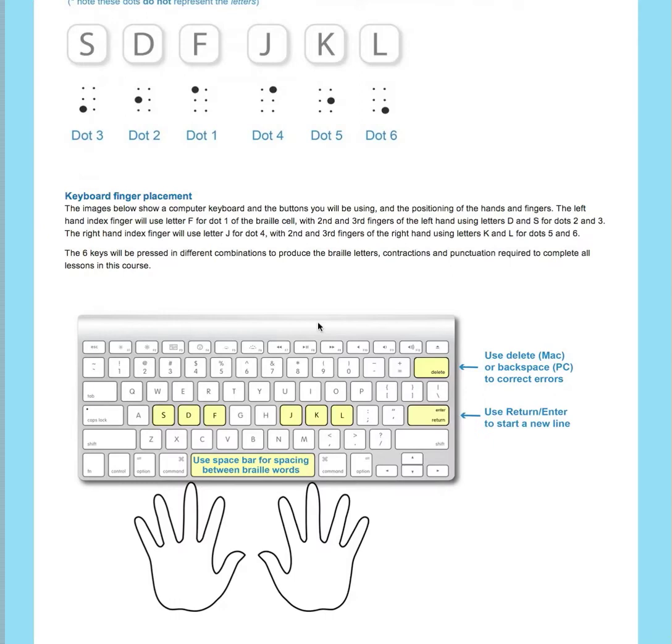The other keys you'll need to use are the delete or backspace key to delete any errors made, the enter or return key to start a new line, and the space bar for spacing between braille words.